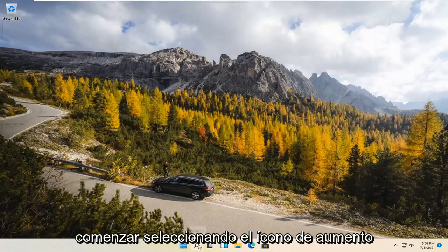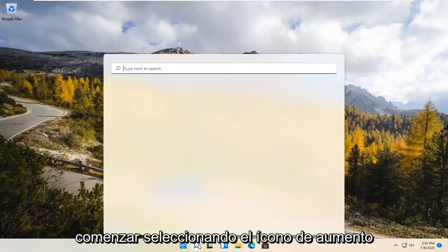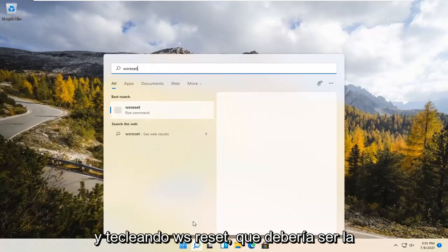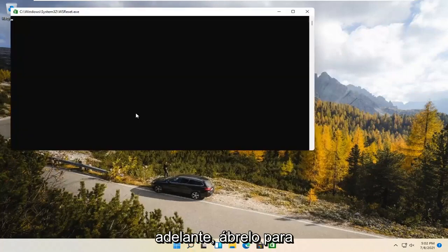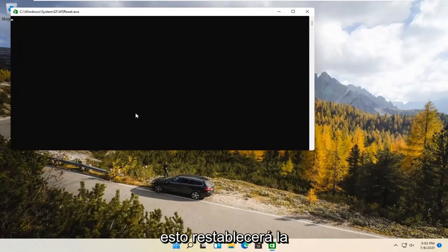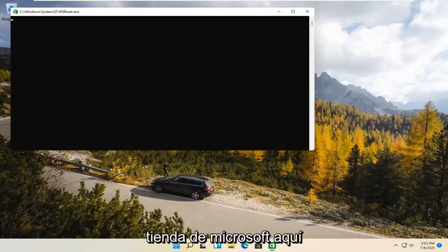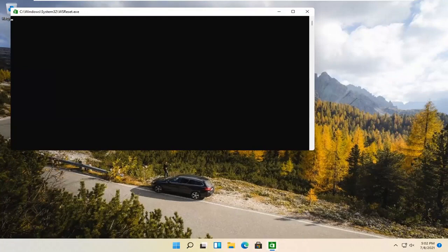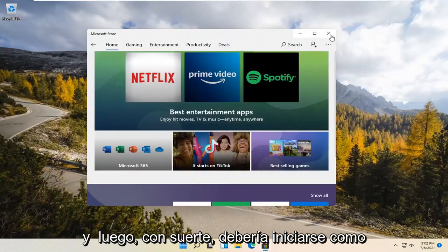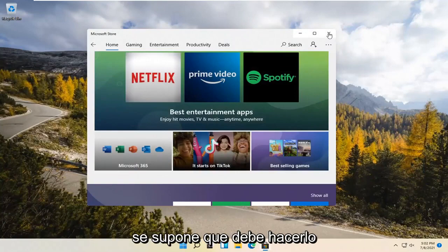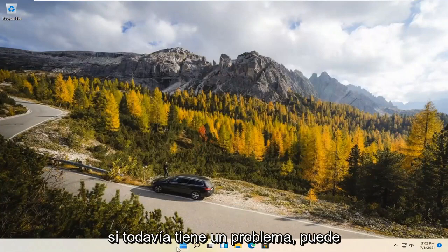We're going to start by selecting the Magnify icon and type in WSReset. That should be the best match that comes up. Go ahead and open that up by left-clicking on it. This is going to reset the Microsoft Store, and then hopefully it should launch as it's supposed to.